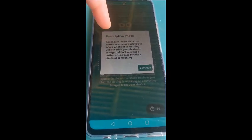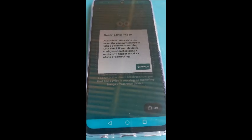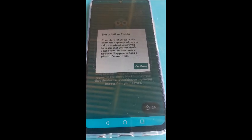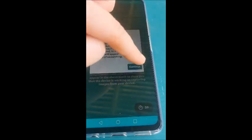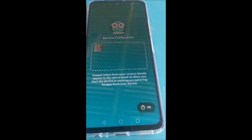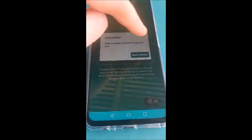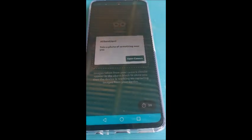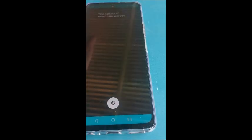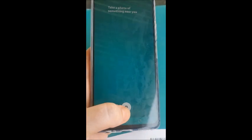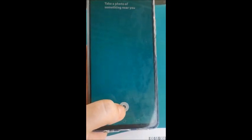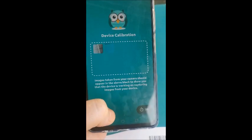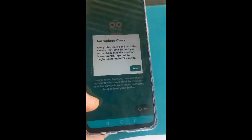Okay. Now it says at random intervals the exam app will ask you to take a photo of something. Let's check if your device is configured. So it's asking you to take a photo of something close to you. So this is just a practice session. This is just for practicing how it works, so you actually know on the actual exam. So take a photo. I'm going to take a photo of my book. Okay. There we go.